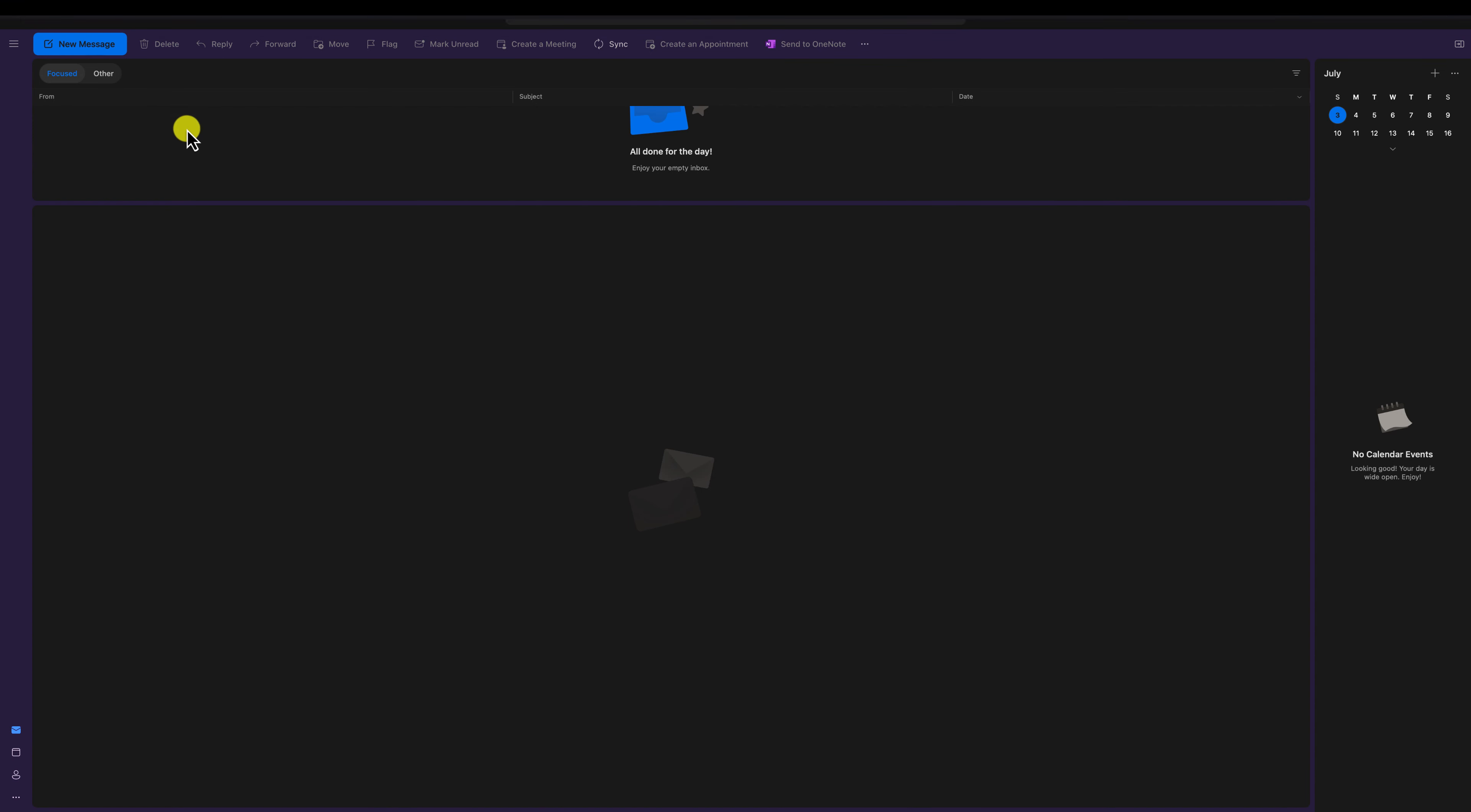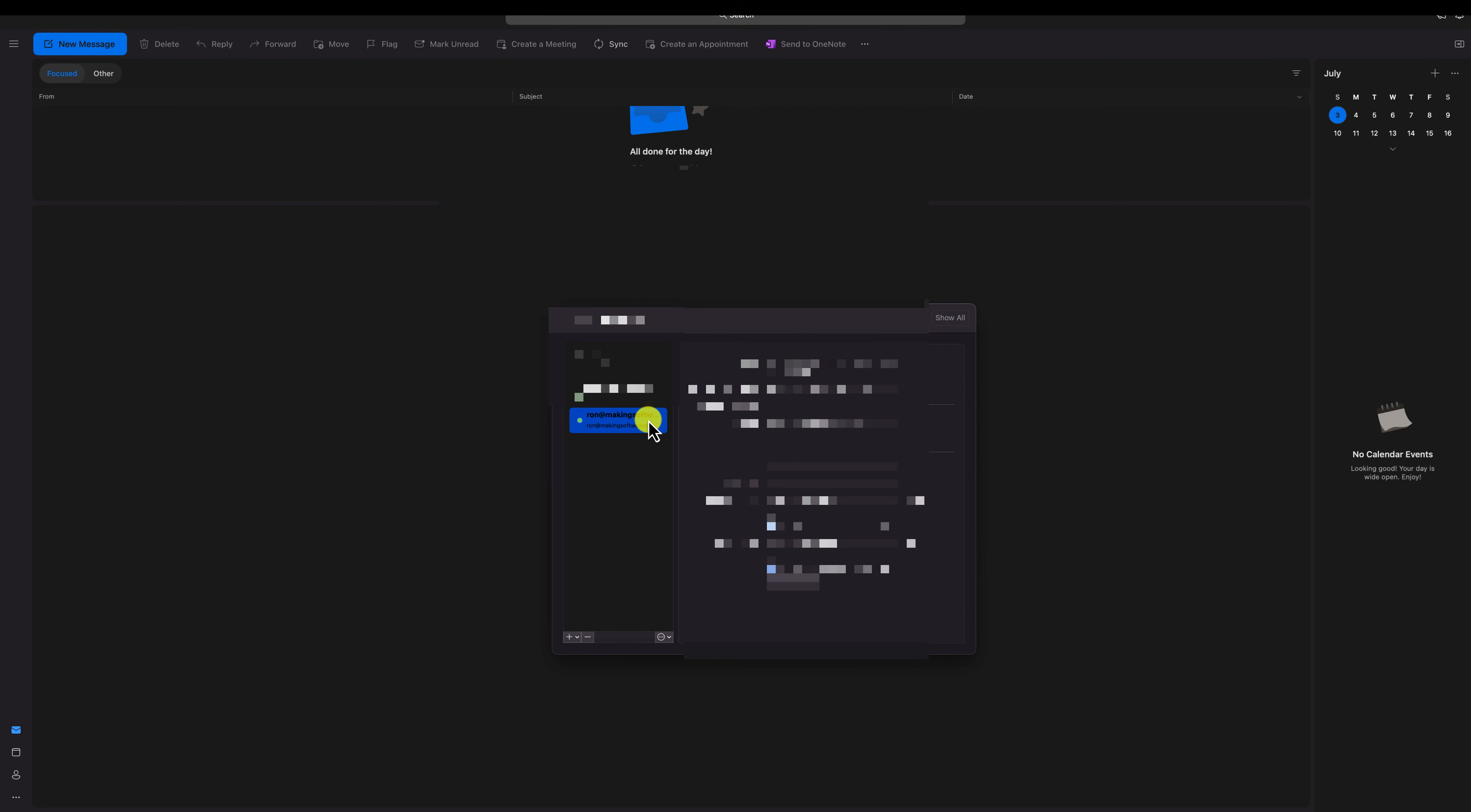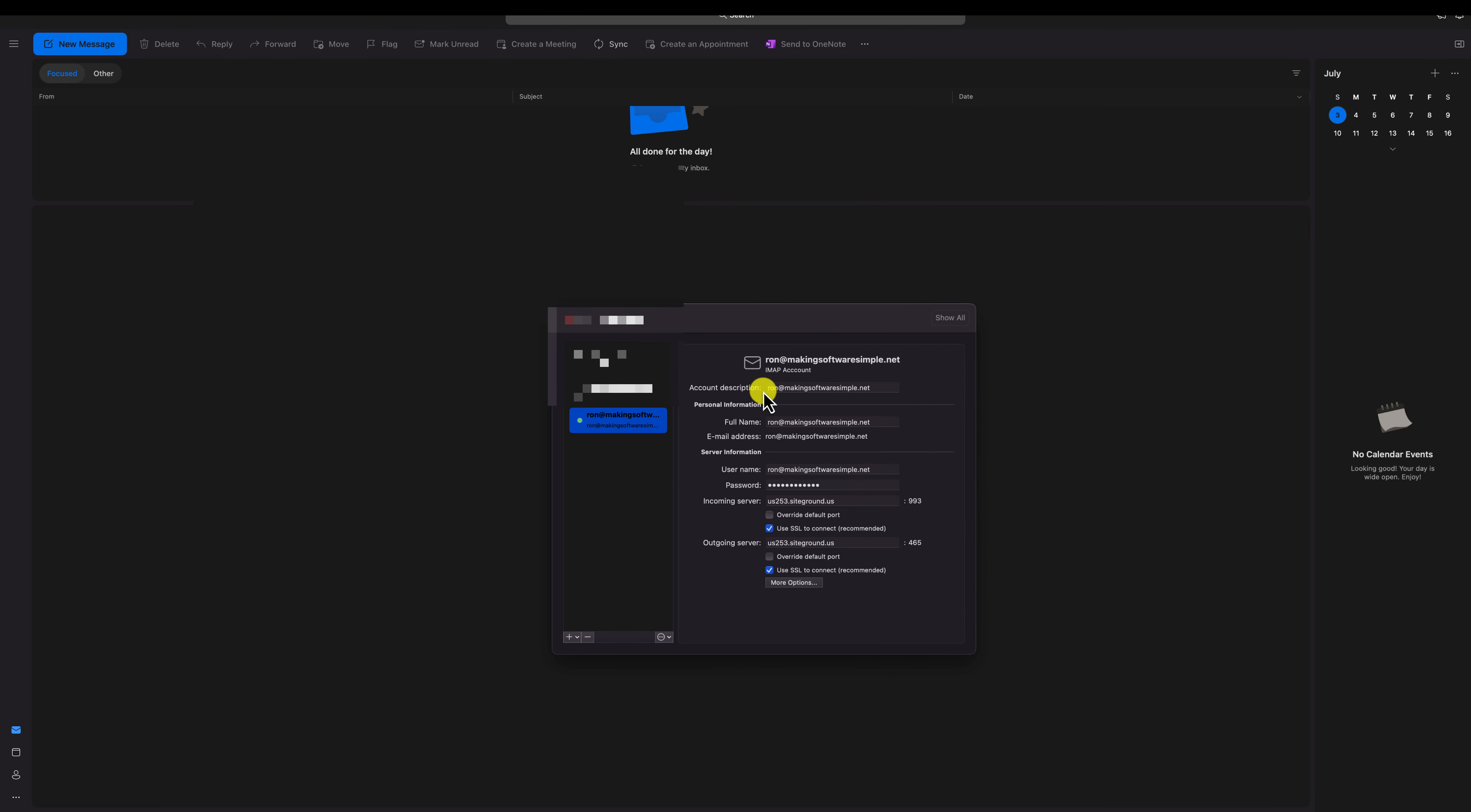So the first thing you want to do is come over to Microsoft Outlook. Let's say this is a machine we're not working in a cloud. We're just working on a regular vanilla Microsoft Outlook setup here. And we're going to come over here to Outlook and go to Preferences. And underneath Preferences, we're going to go to Accounts and we're going to use this one. For example, we've got Ron at MakingSoftwareSimple.net.